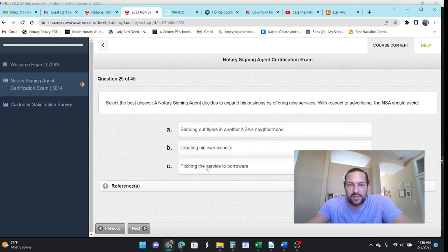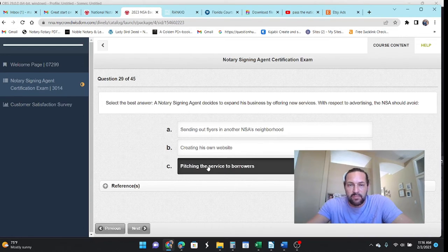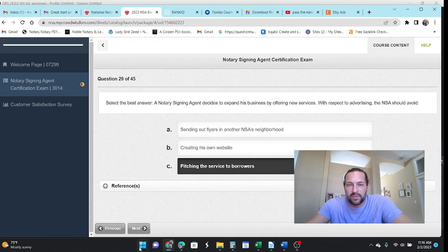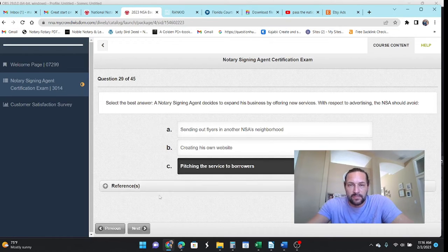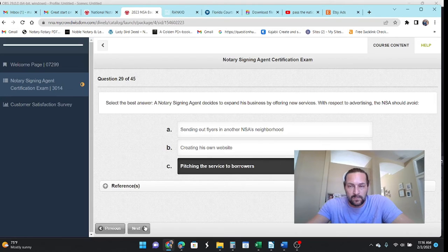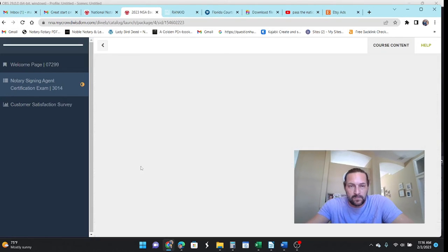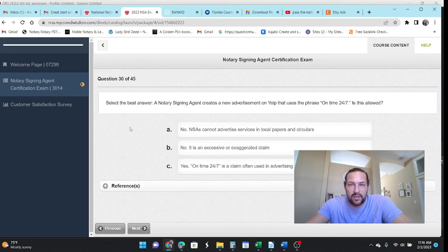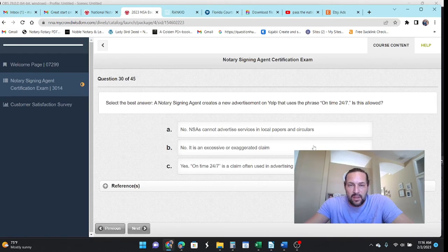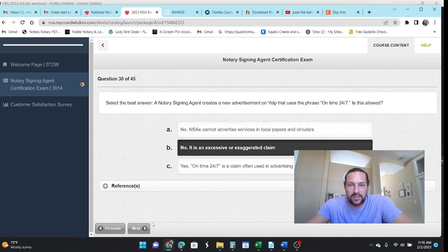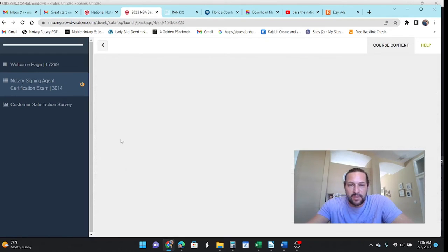Okay. You got two borrowers. Well, you don't have to pitch it to them, but you can leave your business card with that on there. But they don't want you doing that. Right? They don't want you trying to hustle them right there at the closing. And I say, creates a new advertisement on Yelp and it says they are on time 24-7 is allowed. You can't use an exaggerated claim as a notary.